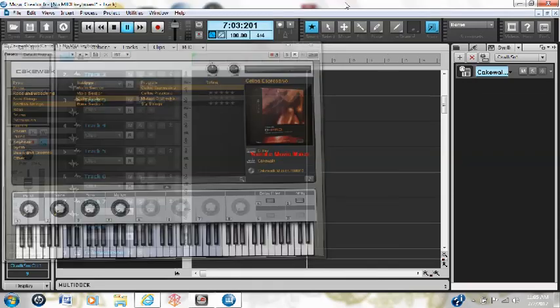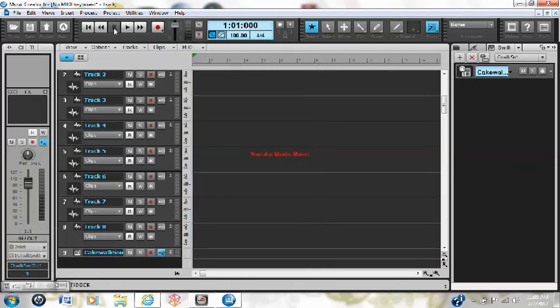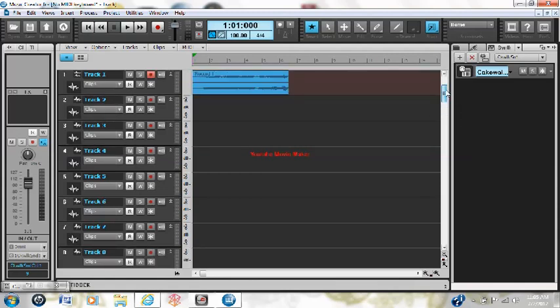Alright, I pressed R and I'm on. So we'll keep going, stop, back to beginning, track one, and you can see that we've got a recording.